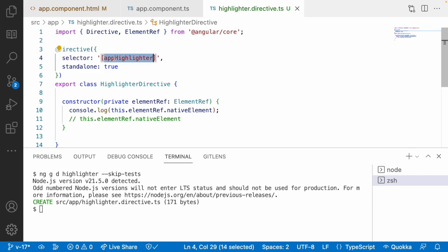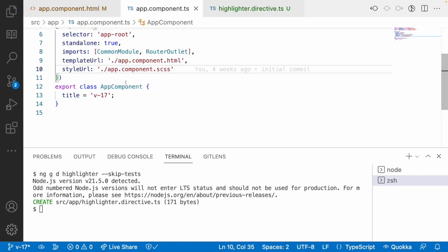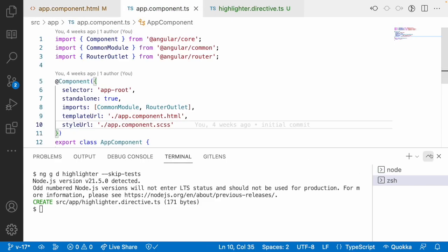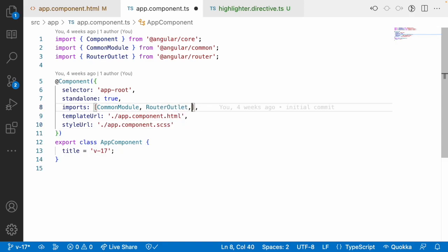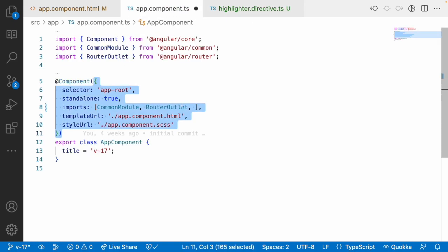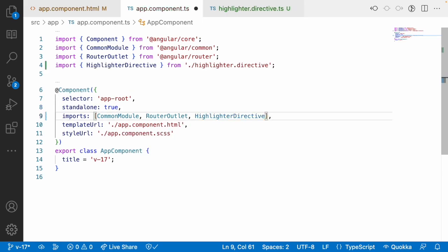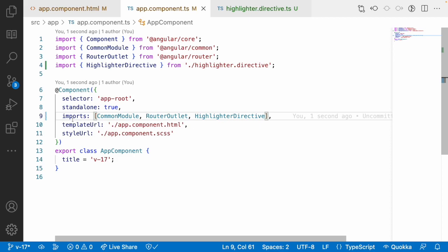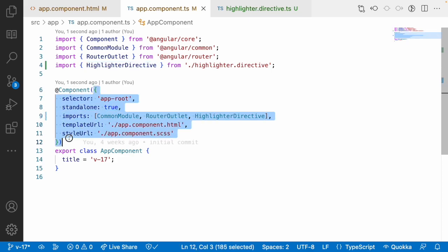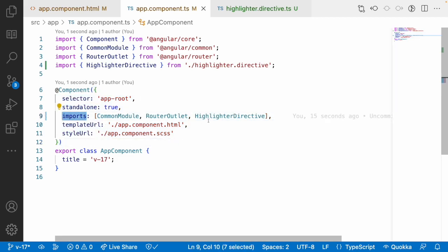Here app-highlighter is a directive and we are using it in my HTML, but it is not injected in my TypeScript file. This is a standalone approach, so what we have to do is apply our directive inside the component decorator. The only difference between standalone and modular is this imports section — in standalone we import inside the component, while in modular the imports happen at the module level.